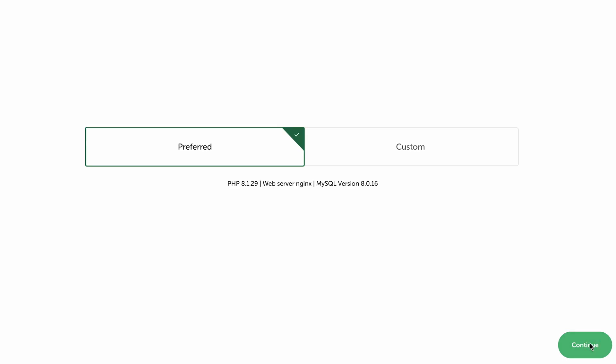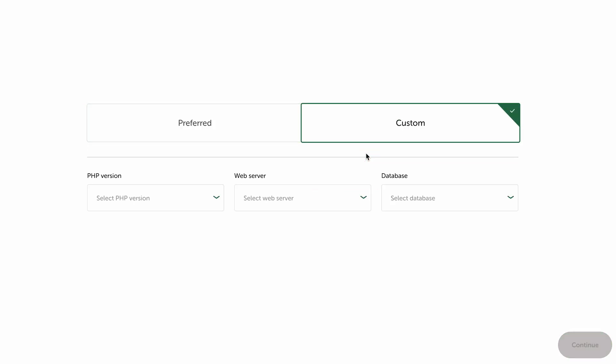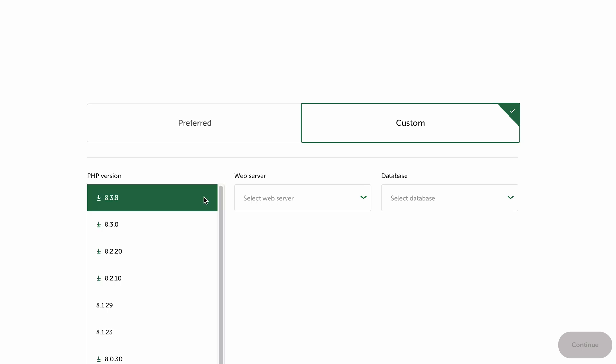Here we can see the environment settings. We're selecting PHP, for web server we're going with Nginx, and for database we have MySQL. If you'd like to customize it, you can click on Custom instead of Preferred, and from here you can select the PHP version, choose between Nginx or Apache, and for database we have MySQL.